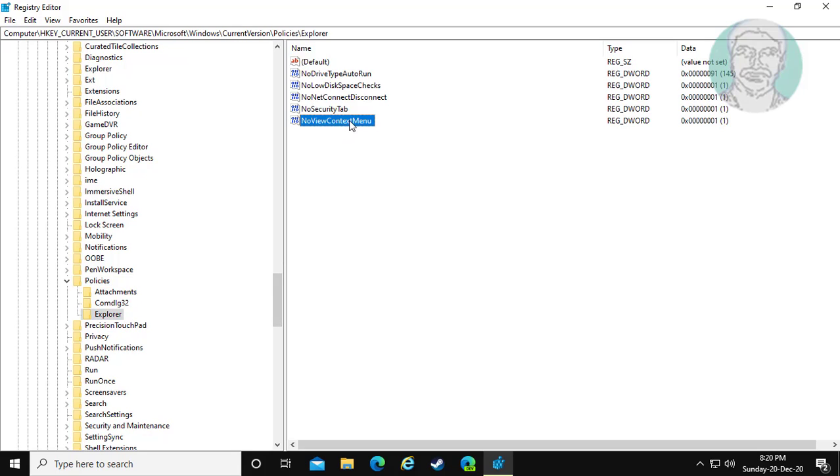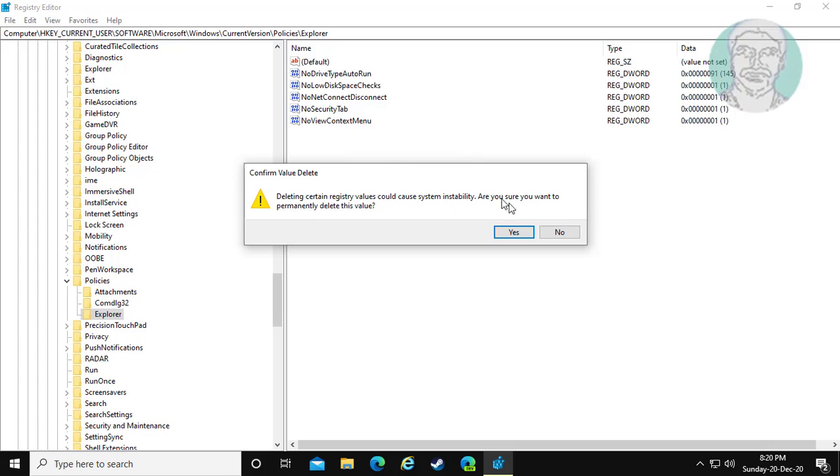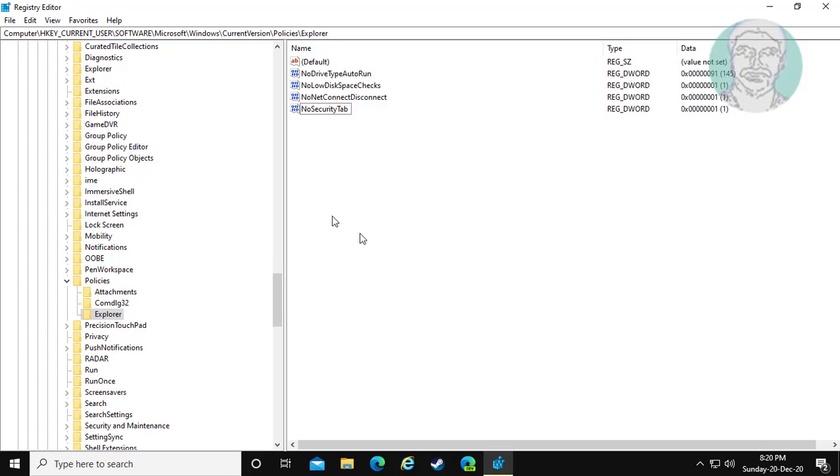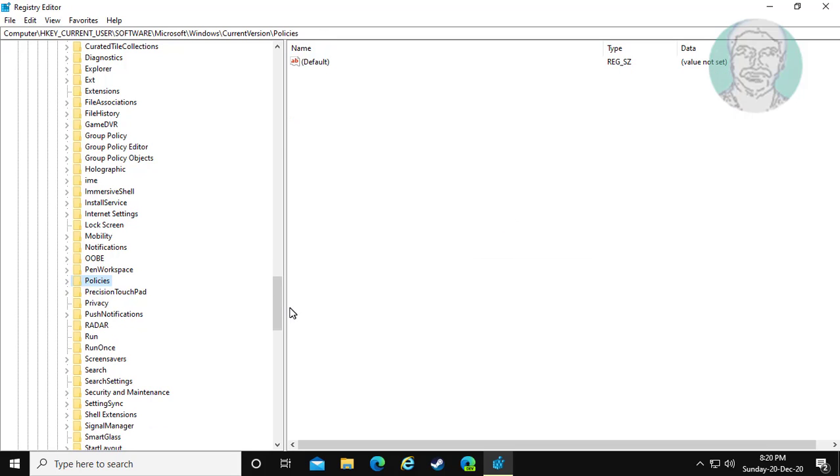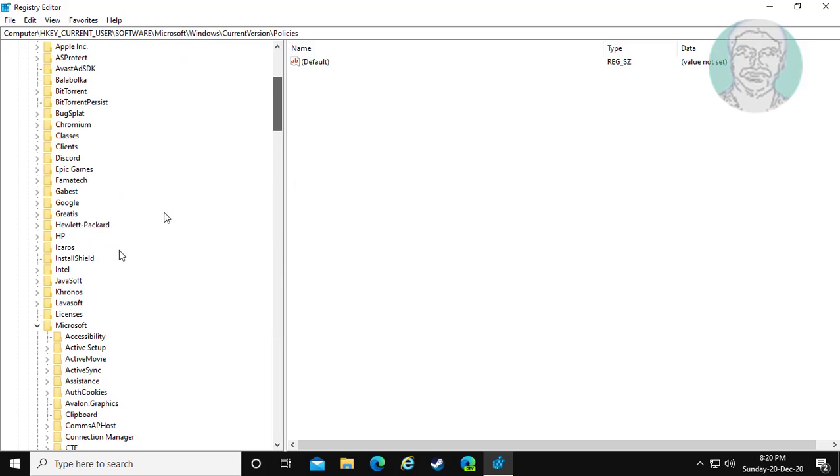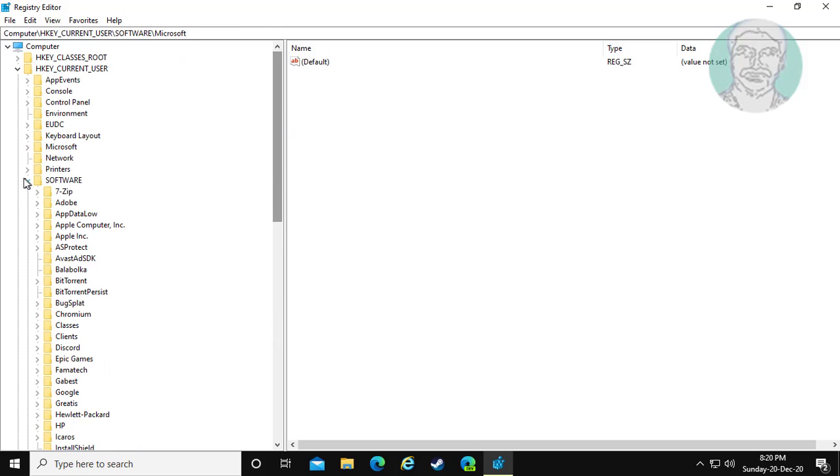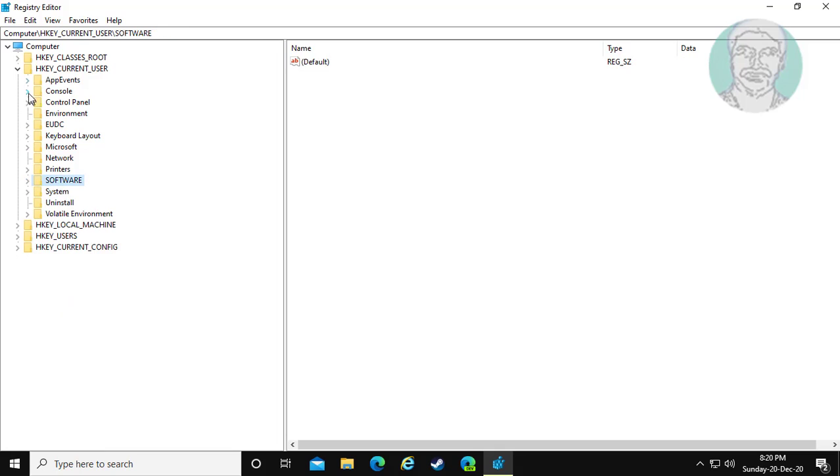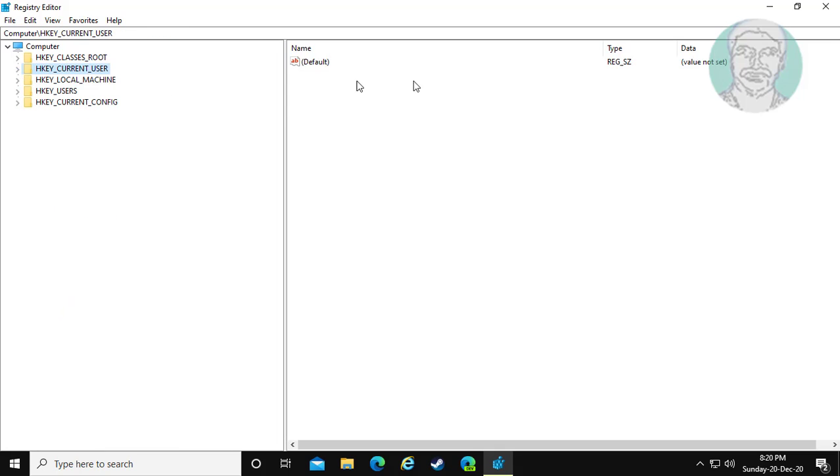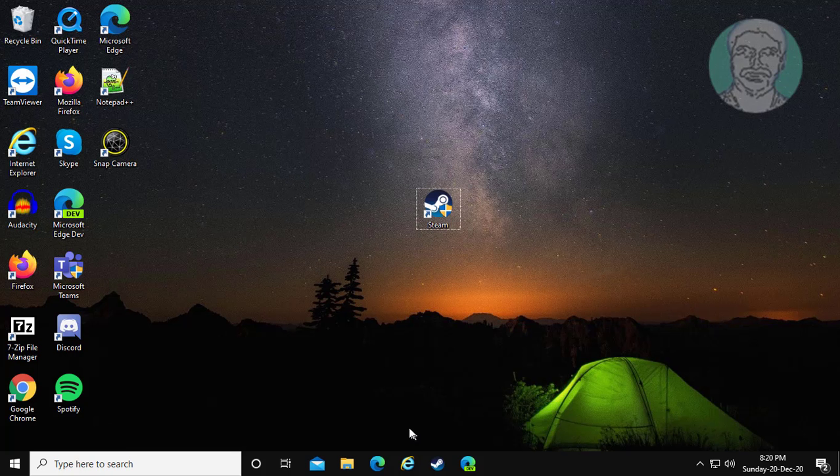If any key related to NoViewContextMenu, delete the key. Close and exit Registry Editor. Restart your system.